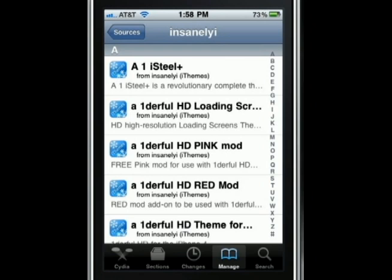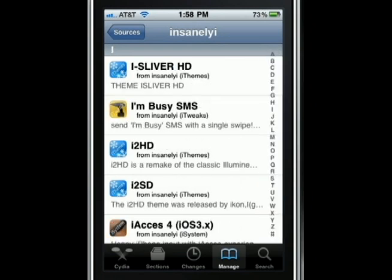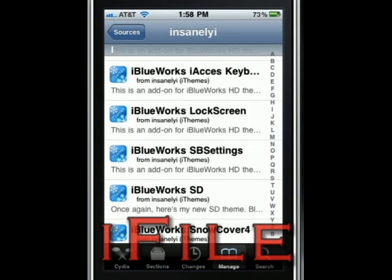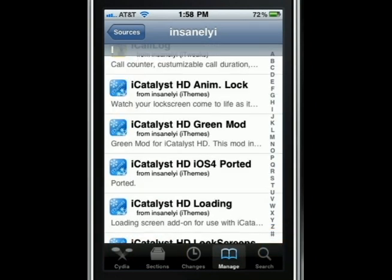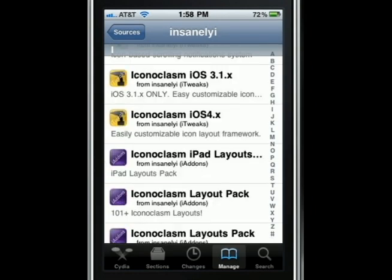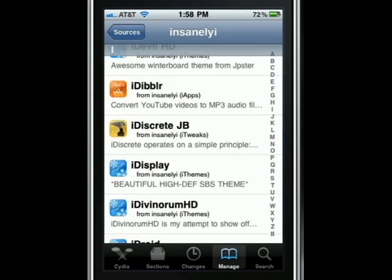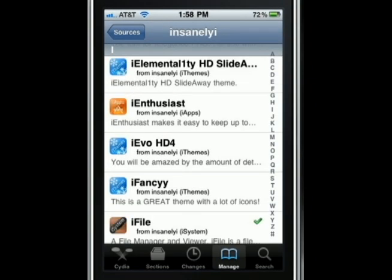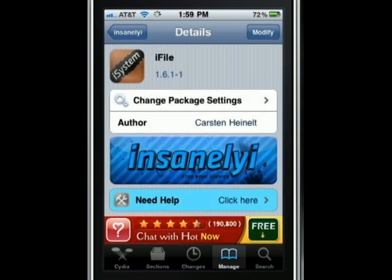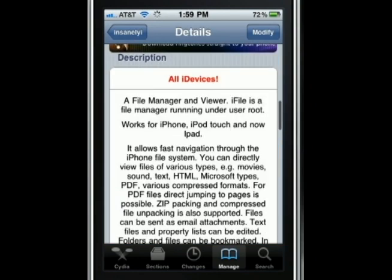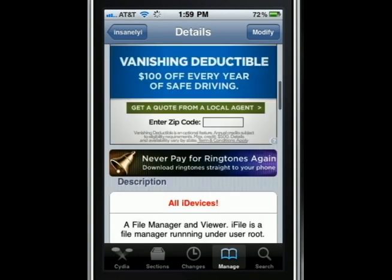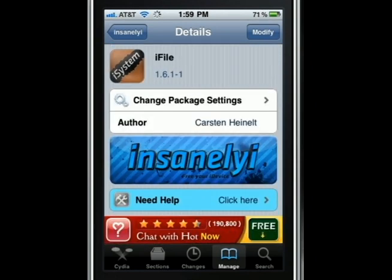Once you have that source added, go into that source and instead of scrolling down looking for an application, just look for the 'i' and find an application called iFile. Basically, iFile is a file manager and viewer — it shows everything in your iPhone or iPod, from your specs to all of your embedded code. It's good for all devices.